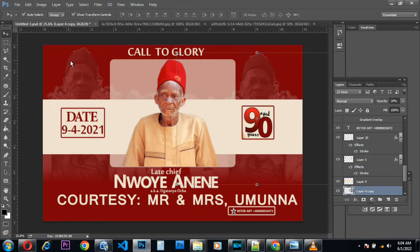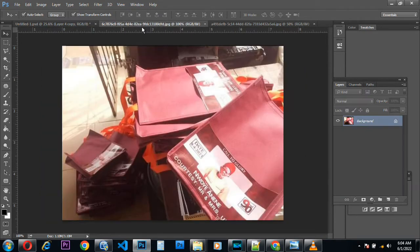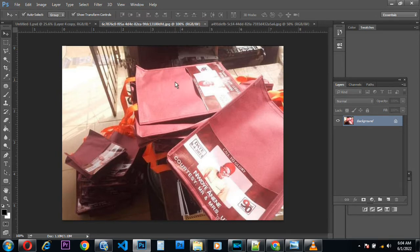Hi guys, in this tutorial I'll be teaching you how you can design a burial souvenir or event souvenir. As you can see this design I made, I printed it on a bag. I charged 5,000 naira to design this and to print it on a bag — 100 copies — I charged 70,000 naira, which was 700 per bag. Today I'm going to show how you can make this type of design and make money from it.